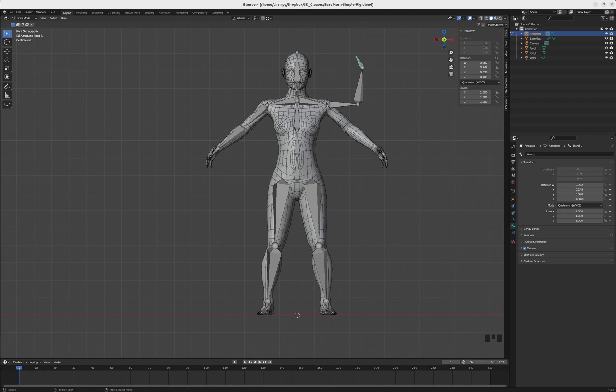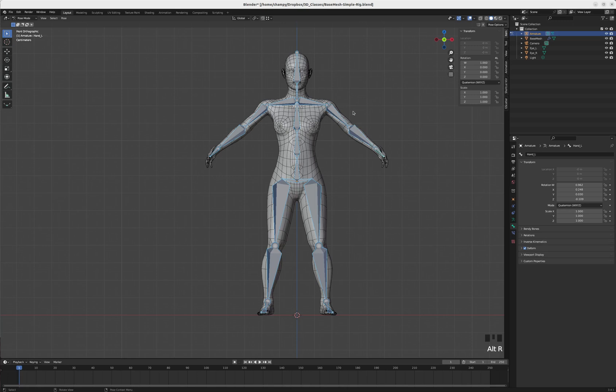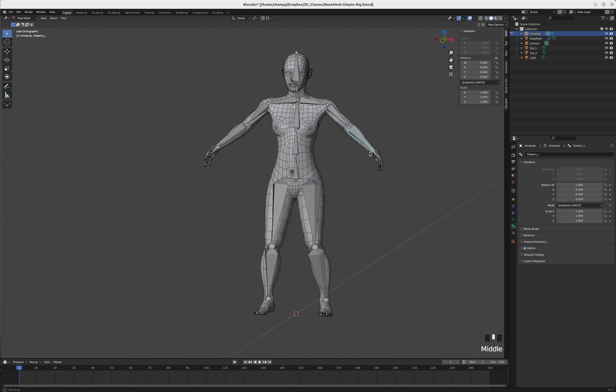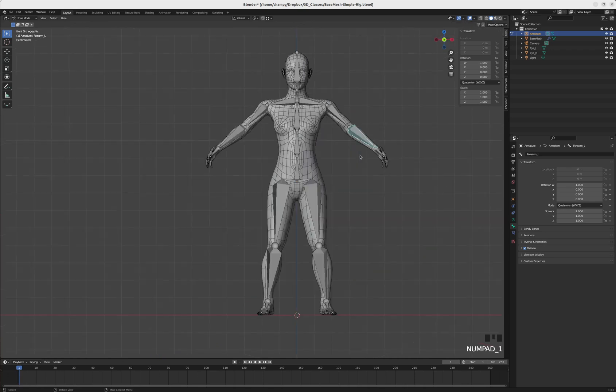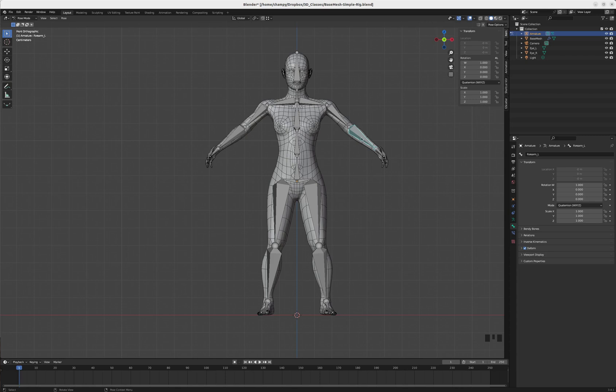I'm going to put a control on the wrist and it will allow me to grab the wrist and move a chain of bones, meaning the forearm and the upper arm, and they'll all move to follow that controller.